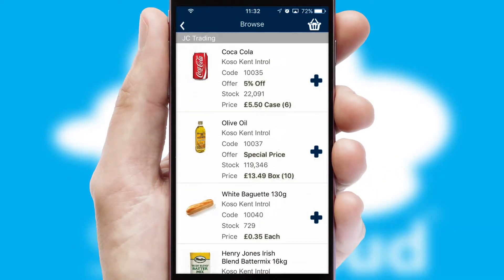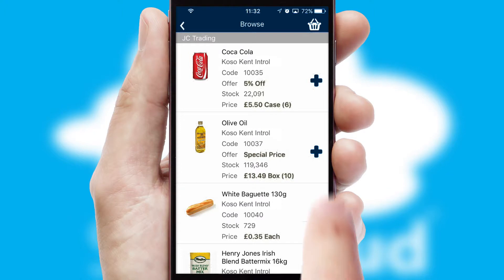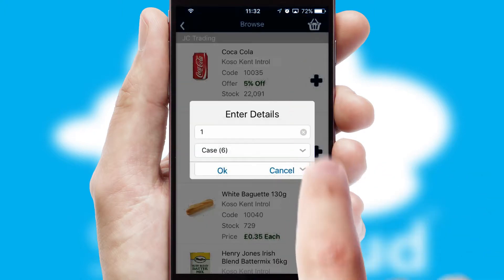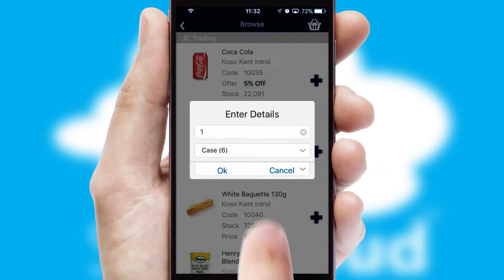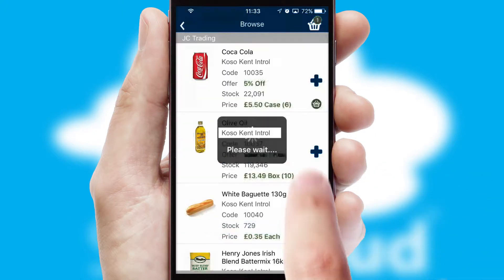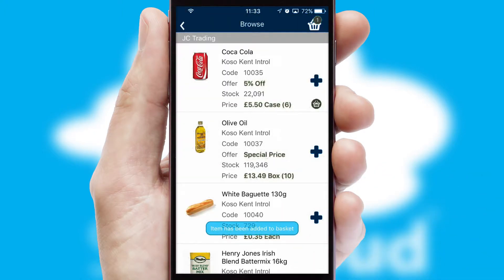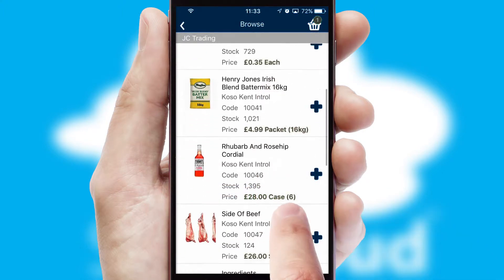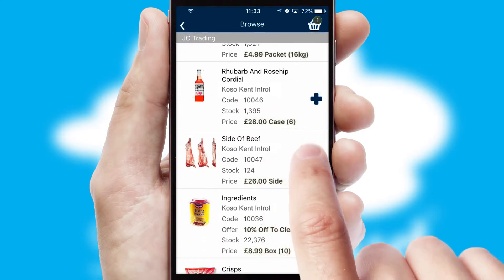Once you have found the required item, simply click, enter the required quantity, unit of measure and then confirm. A basket icon will appear beside the product to confirm it has been added to your order.